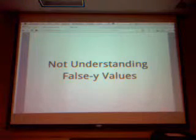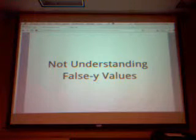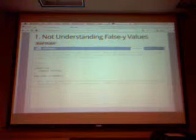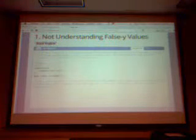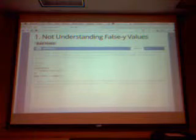The first bad habit is that Java developers don't understand falsy values in JavaScript. In Java, an if statement resolves to a Boolean true or false. But in JavaScript there are six different values considered falsy. One is Boolean false, which everyone understands. Null can be considered false, which kind of makes sense. And there's undefined — in JavaScript you don't have to define all your variables, so that's considered false.